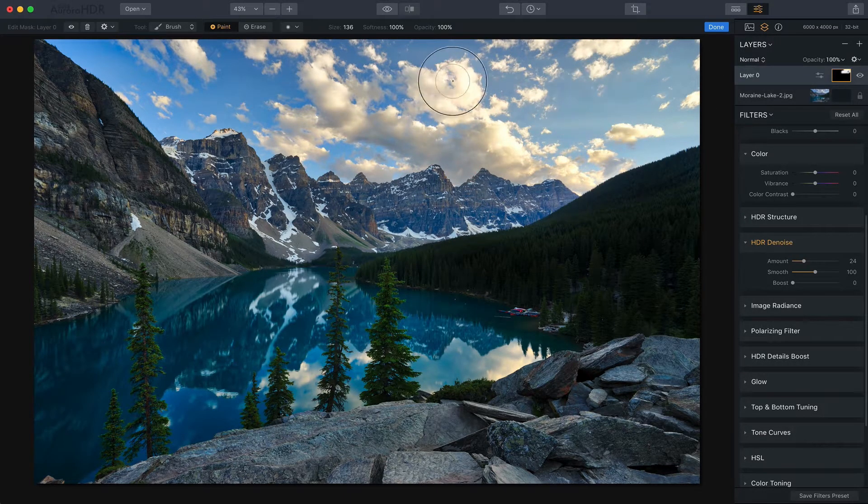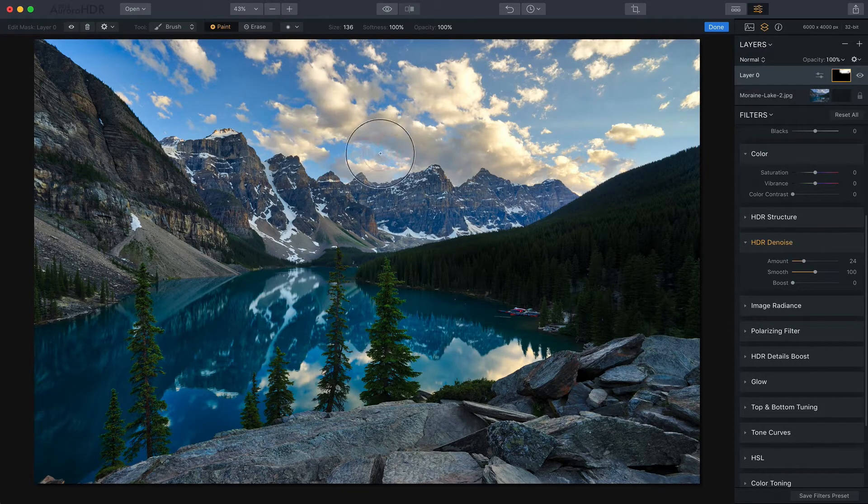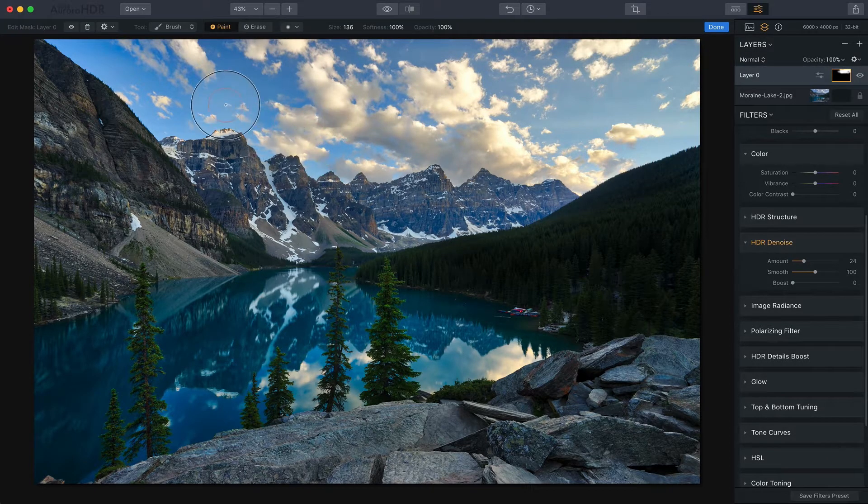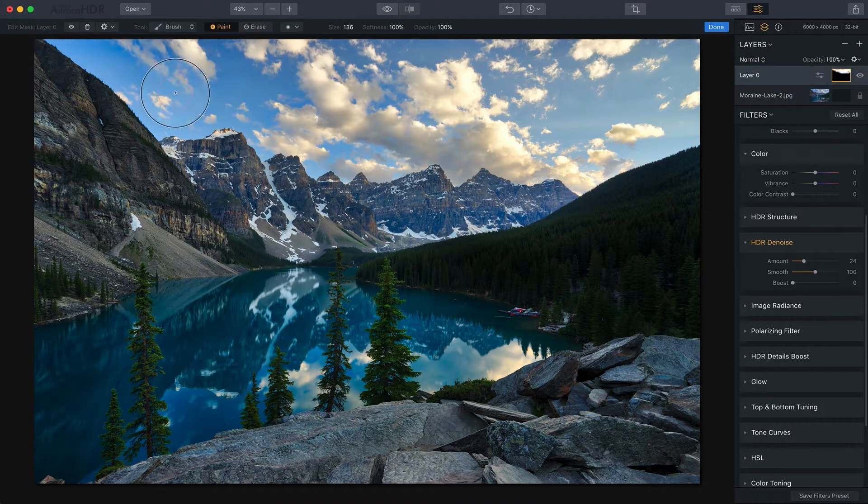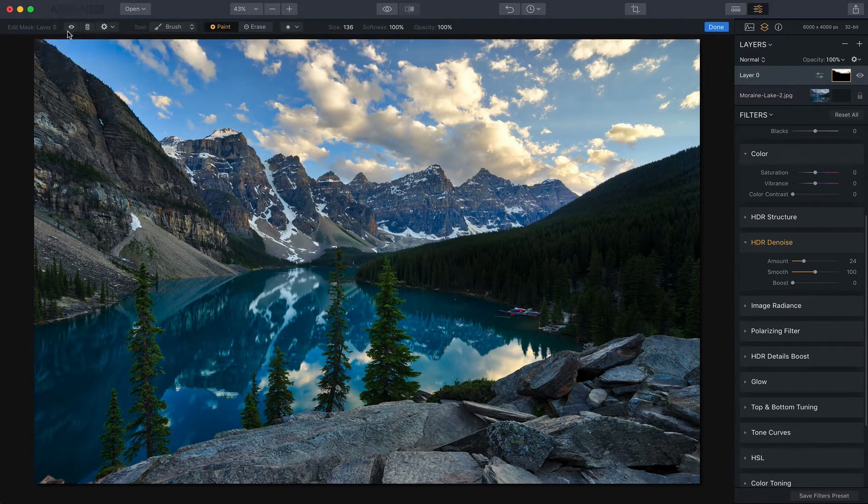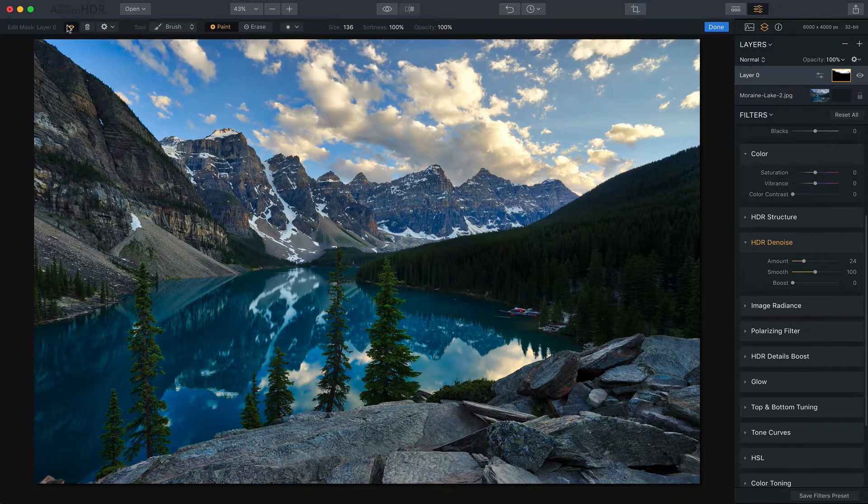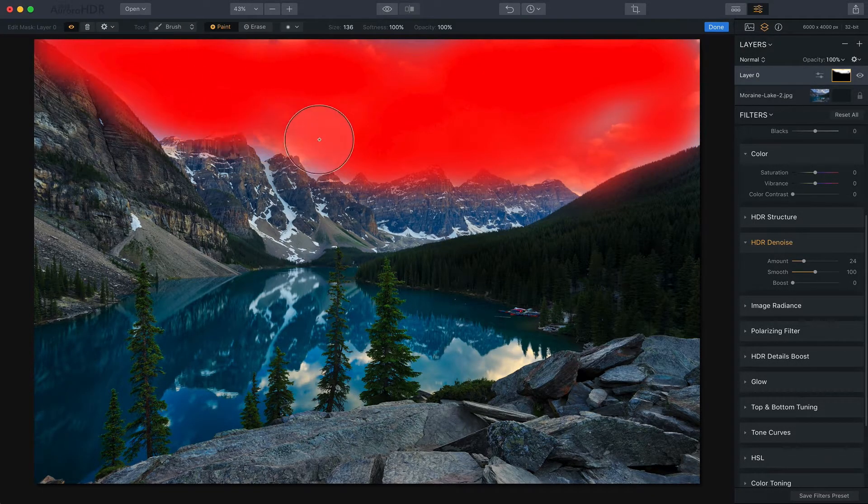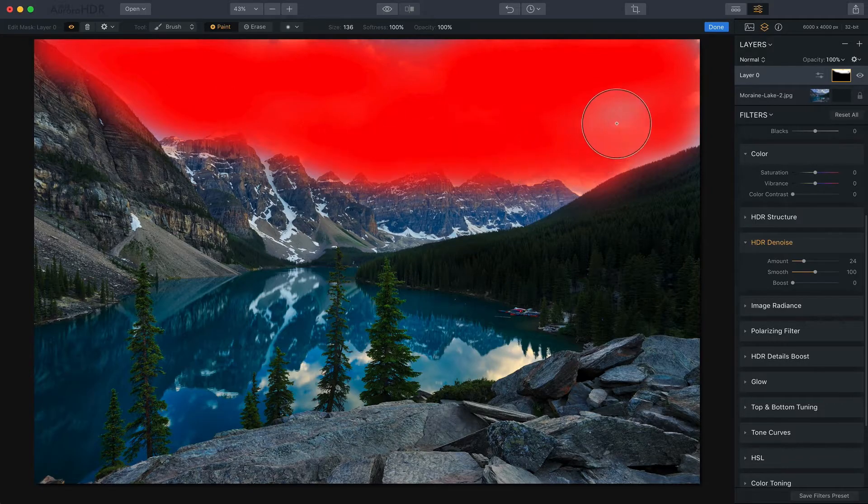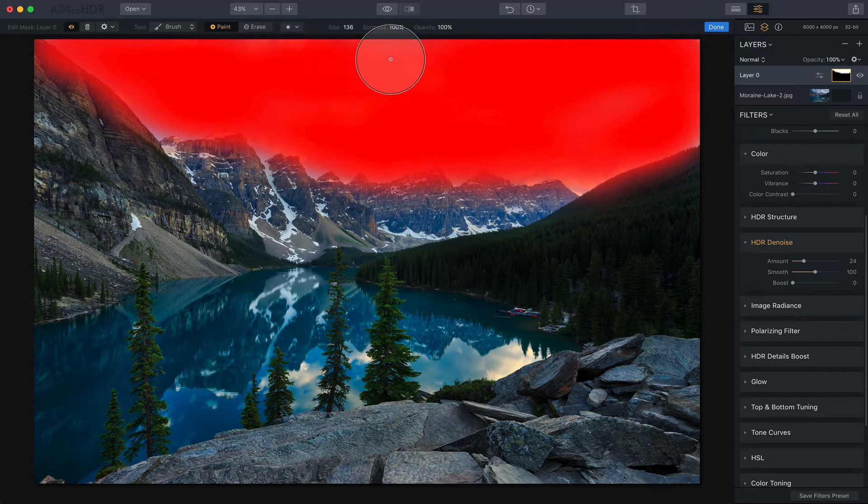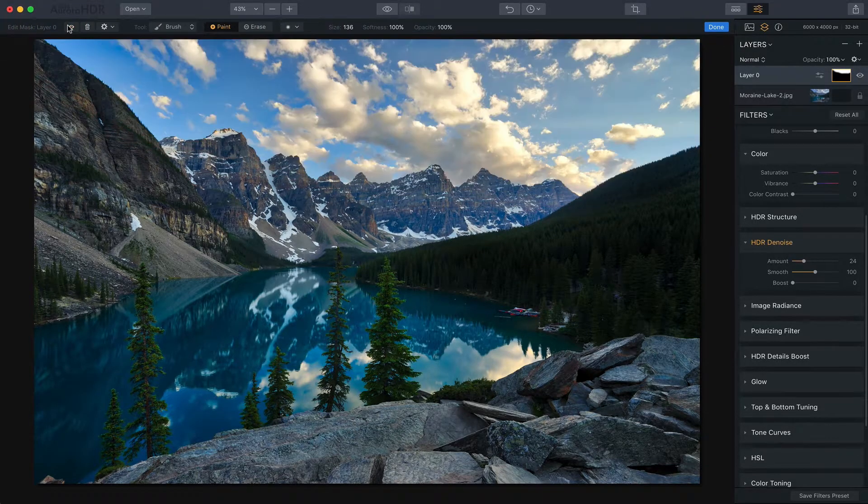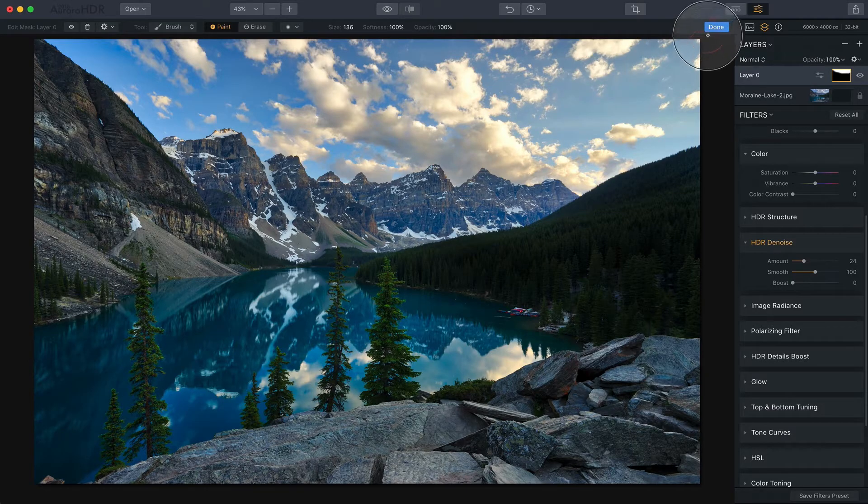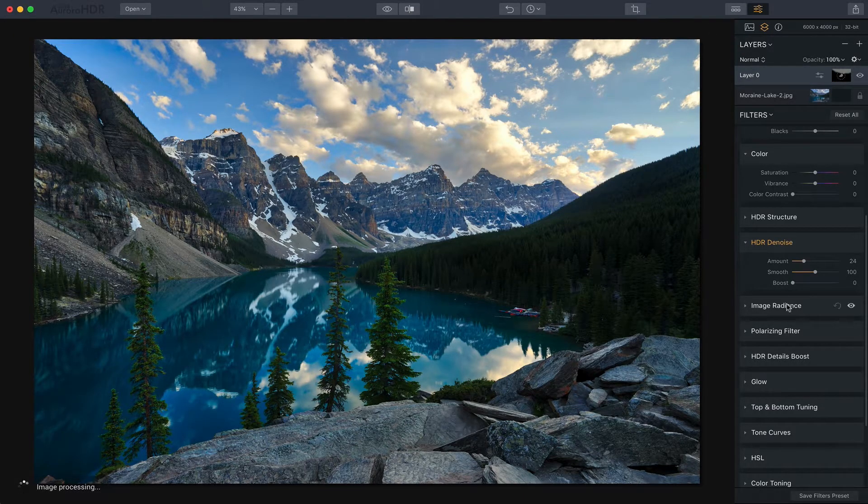Now I'm not doing a very precise job around the edges of those mountains just because this is for demonstration purposes but I can click on that to show the mask and you can sort of see where this mask has been applied. I'm going to tidy that up just a little bit. There we go. I think that looks good and I'd say done.